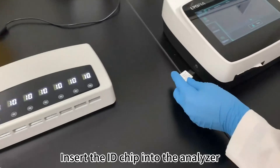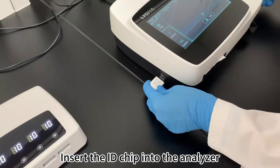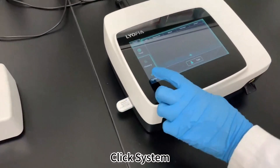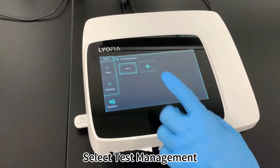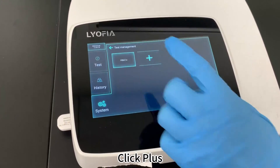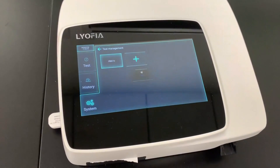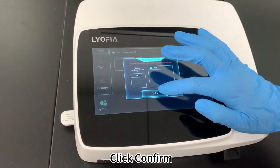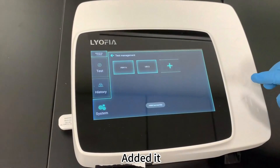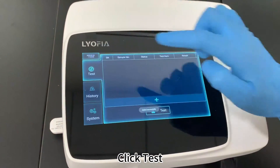Insert the ID chip into the analyzer. Click System. Select Test Management. Click Plus. Select Sample Type. Click Confirm. Add Date. Click Test.